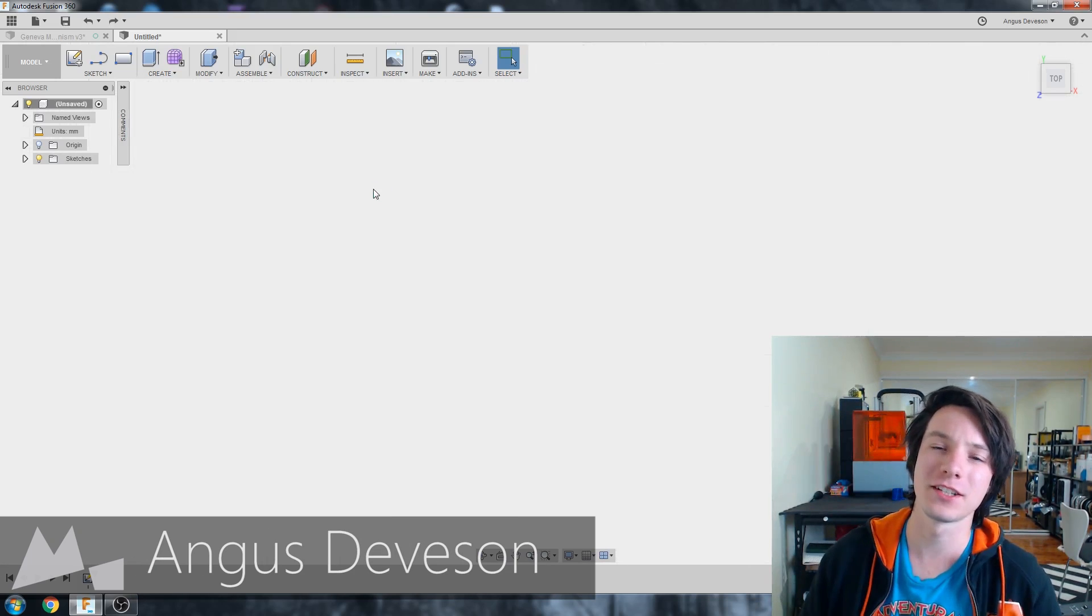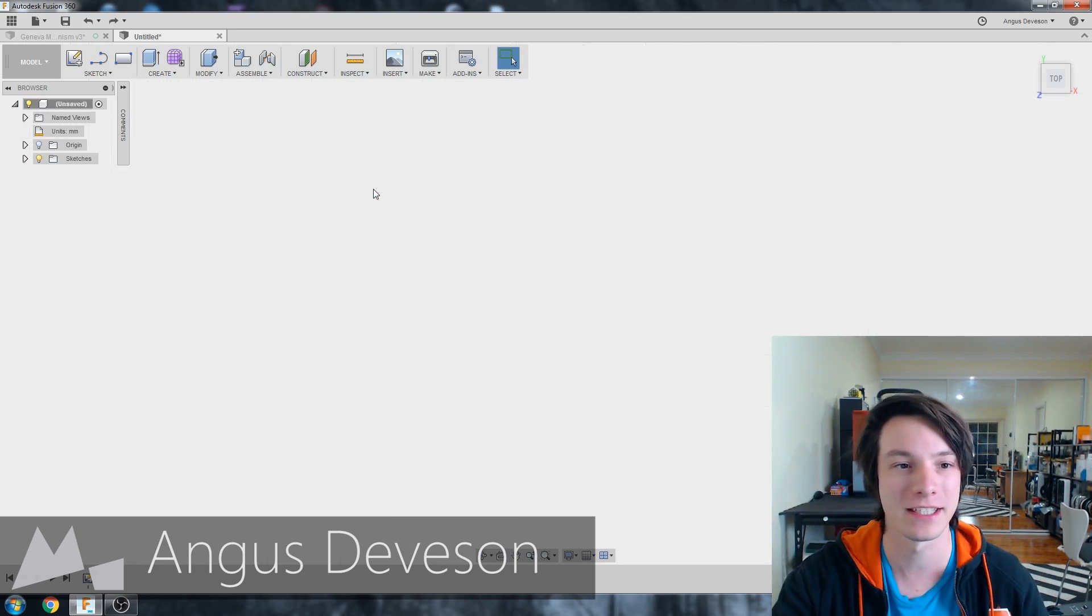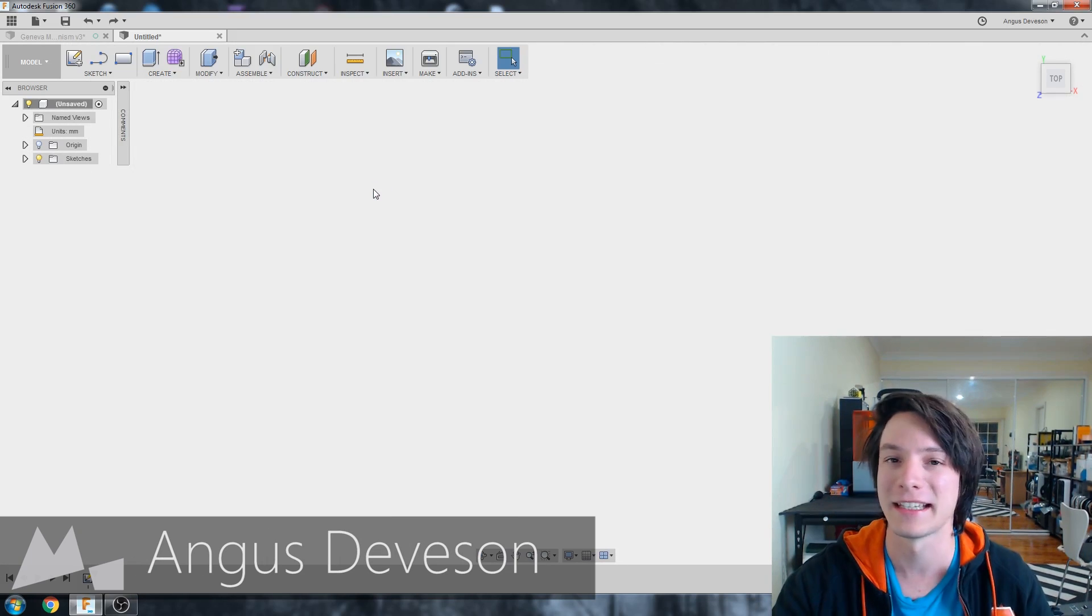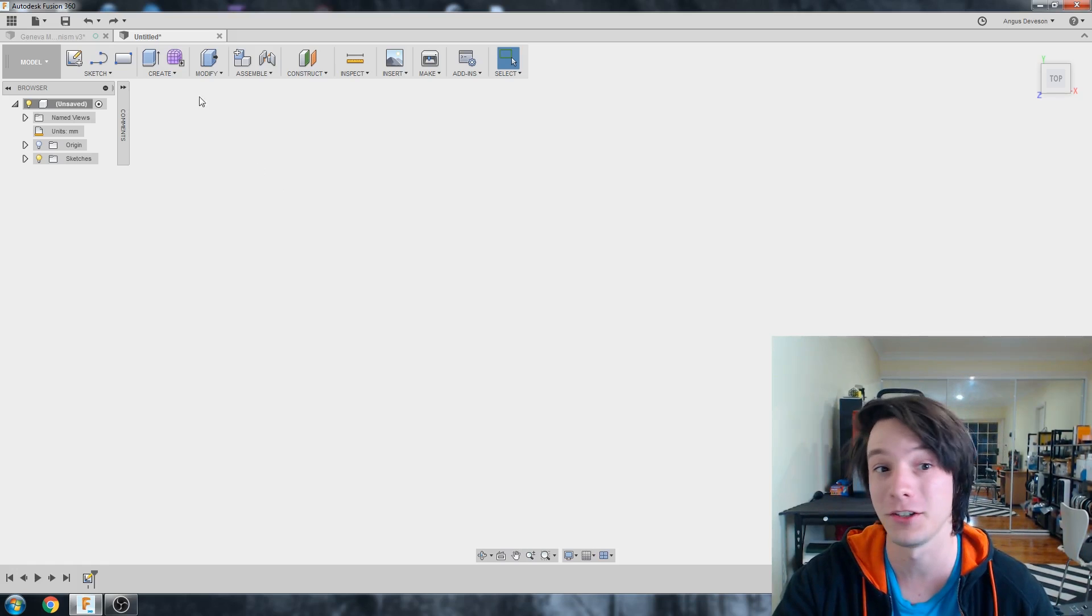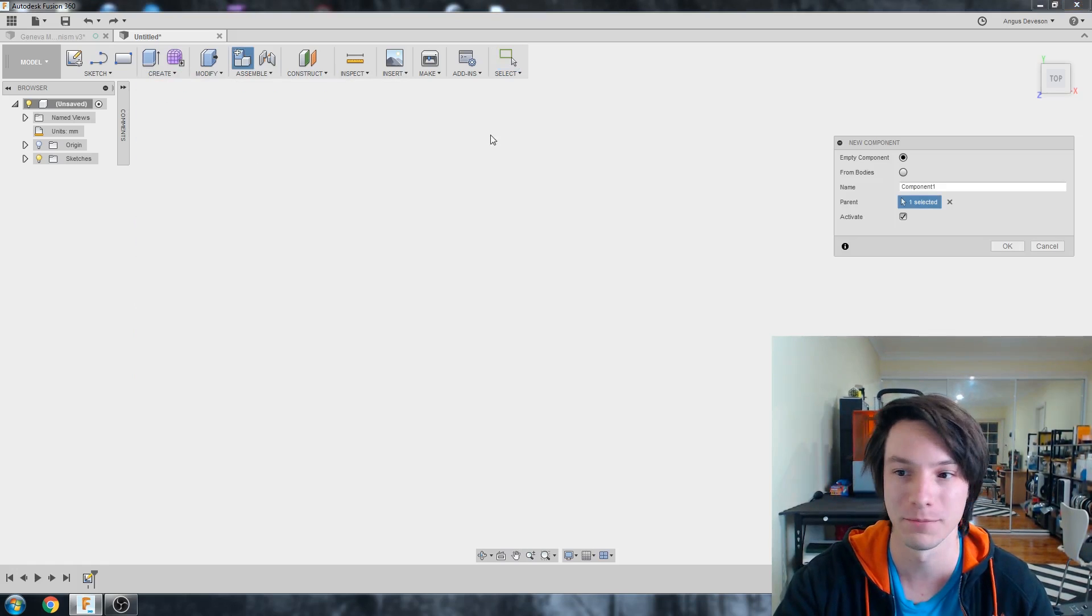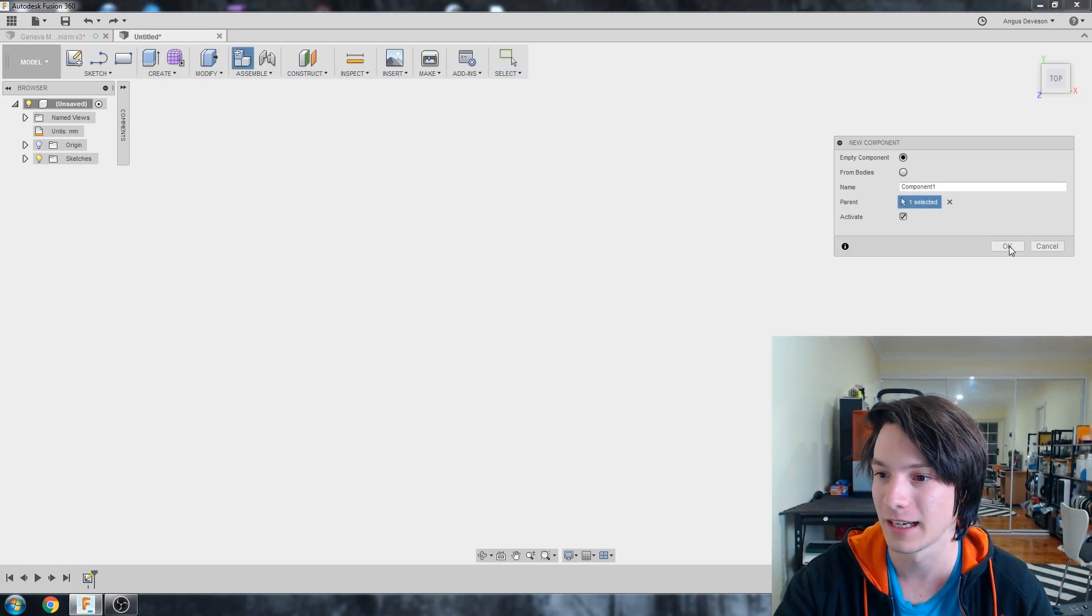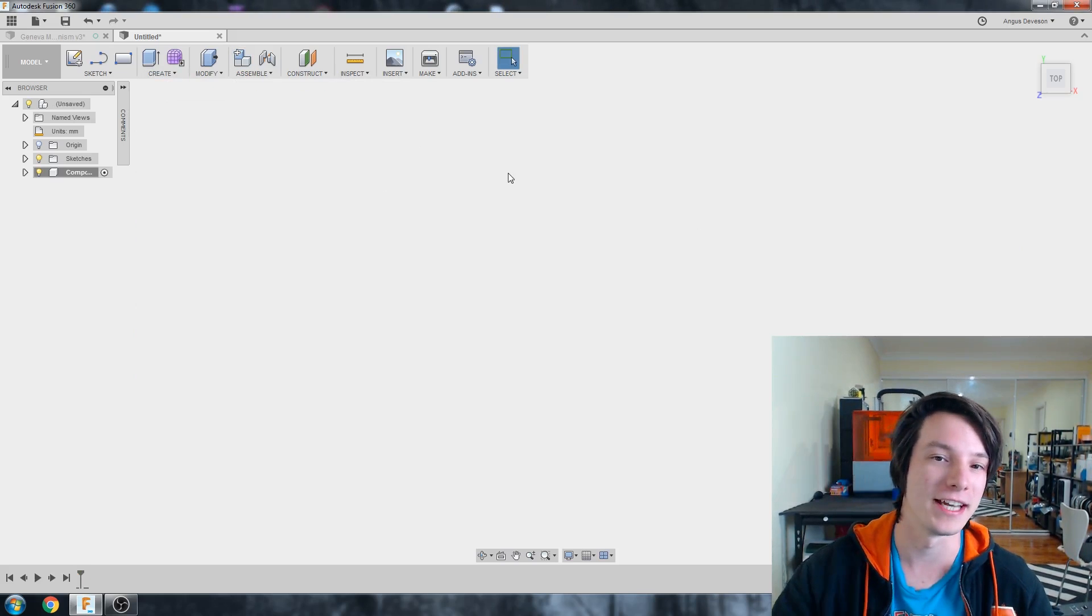Welcome back to Make This News, guys. So here I have Fusion 360 fired up and I just have a blank canvas. I'm going to start by creating a new component. So create new component. And I'm not going to name it anything as yet.